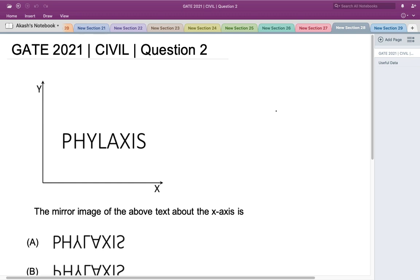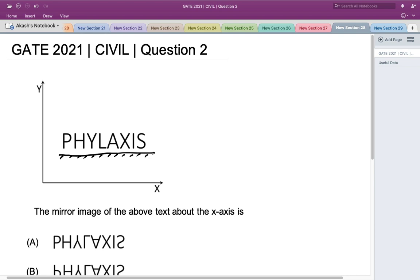Hello everyone. This is a question asked in GATE 2021 Civil Engineering Set 2. The mirror image of the given text about the x-axis is to be found. We have been given the text and we have to determine what its mirror image about the x-axis would look like.